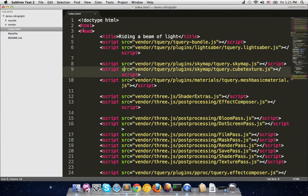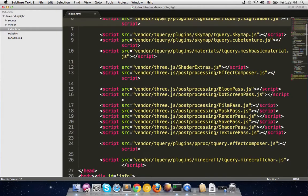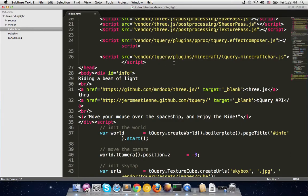Now let's look at the index.html in the editor. You start the HTML page, put a title, and you have quite a few scripts to include. I admit this long list of scripts is ugly. The good news is that with the require.js inclusion now in tQuery, all of that is done automatically — you don't have to include all of them manually. Most of these scripts are very short, like 20 to 30 lines, and they're just not concatenated together.